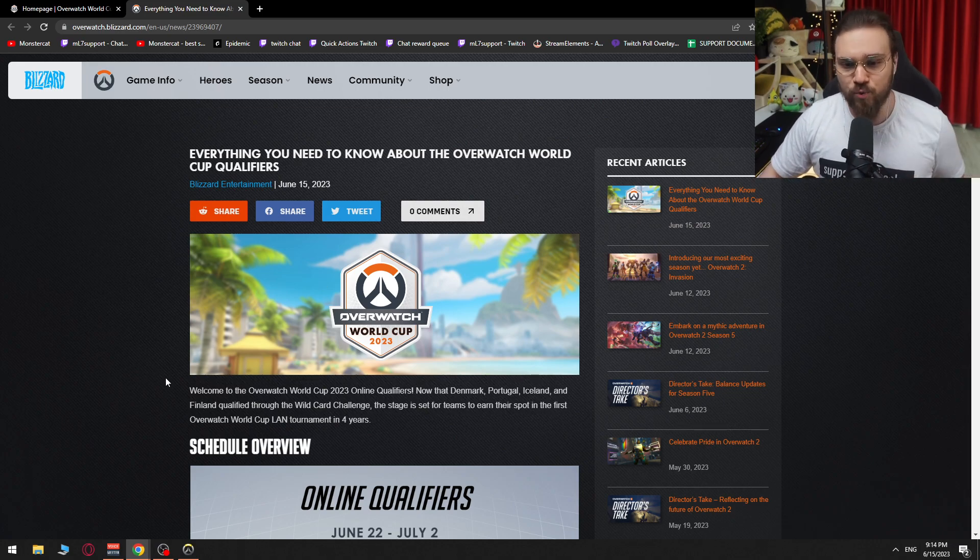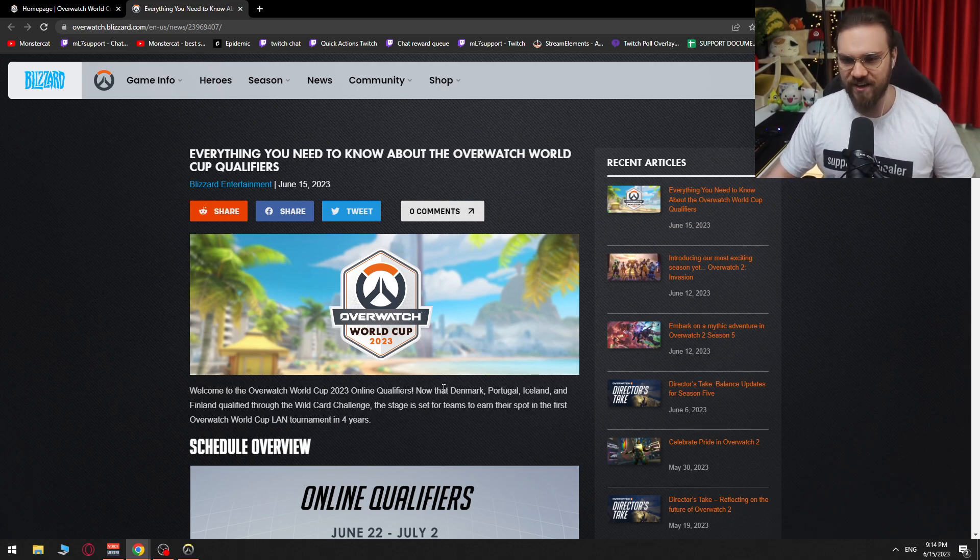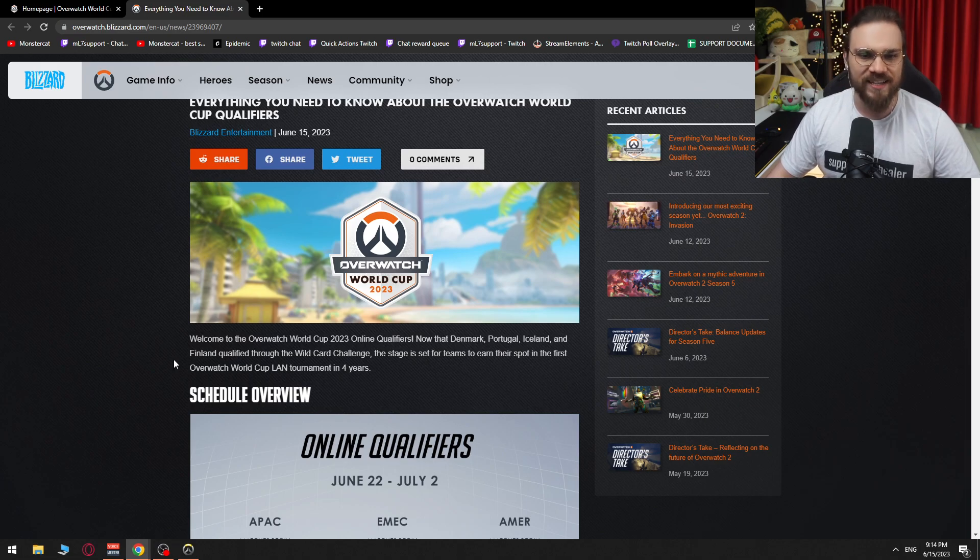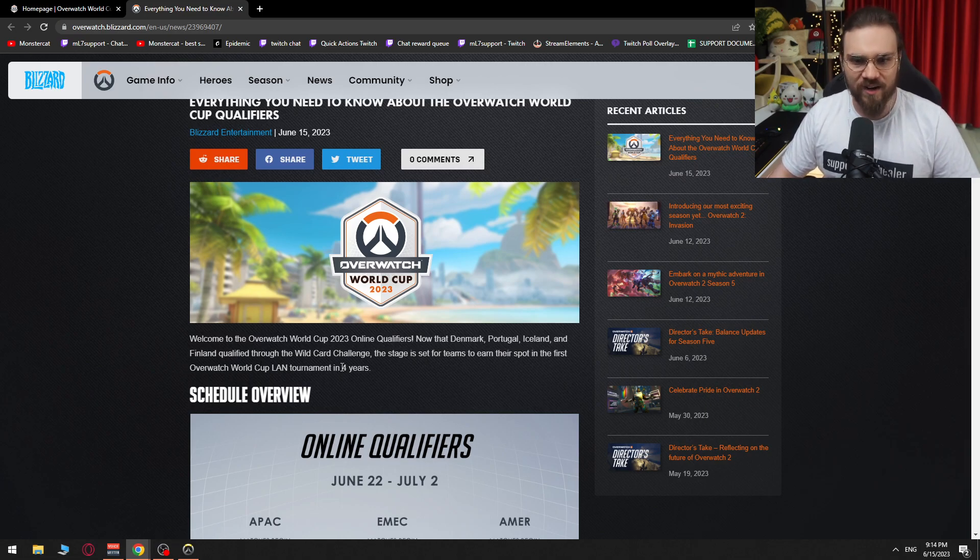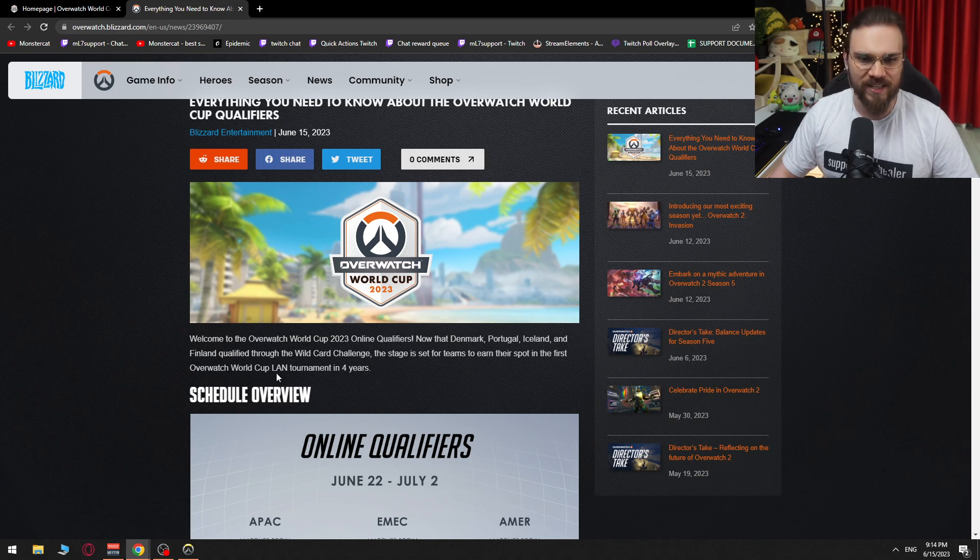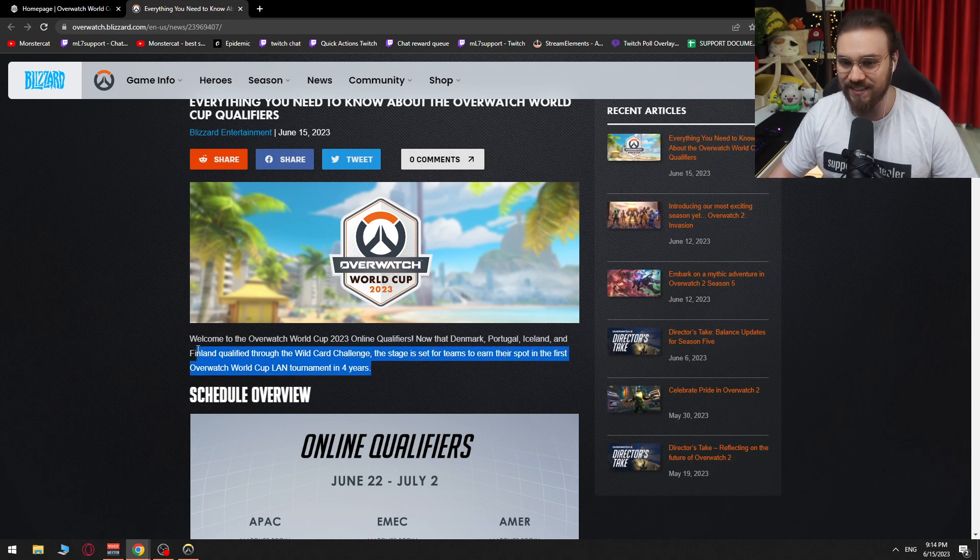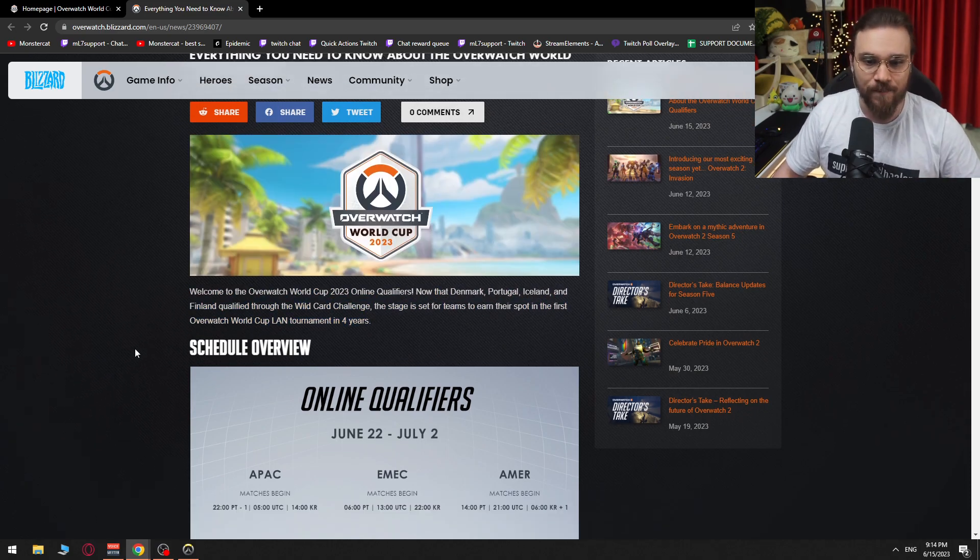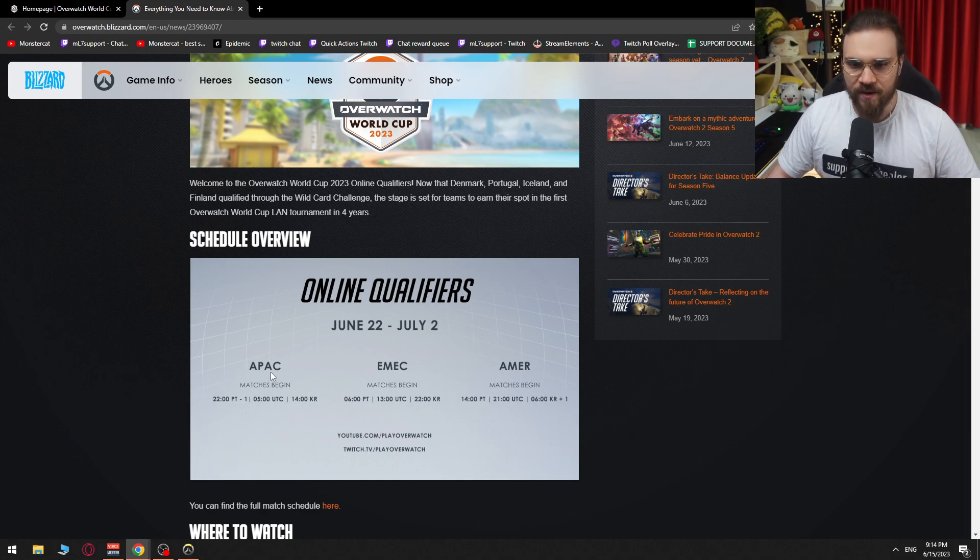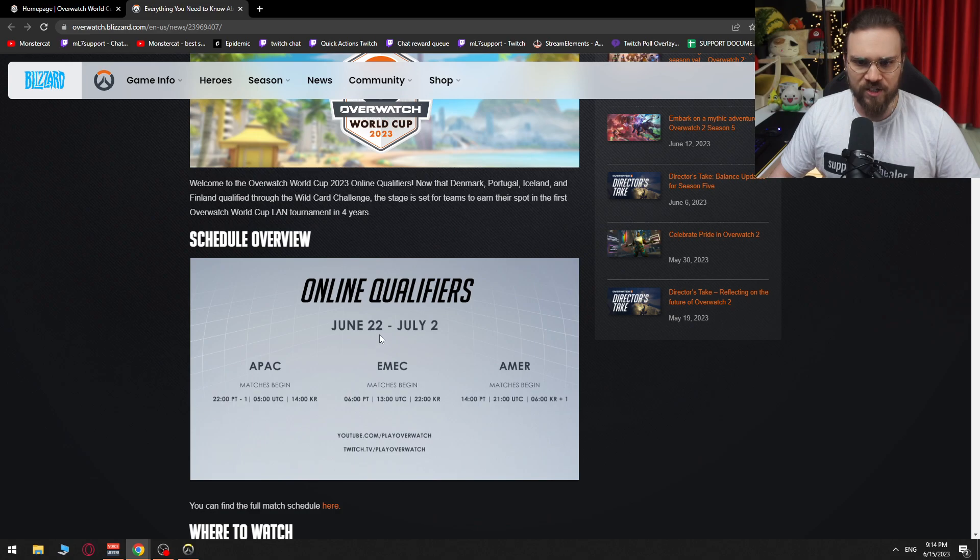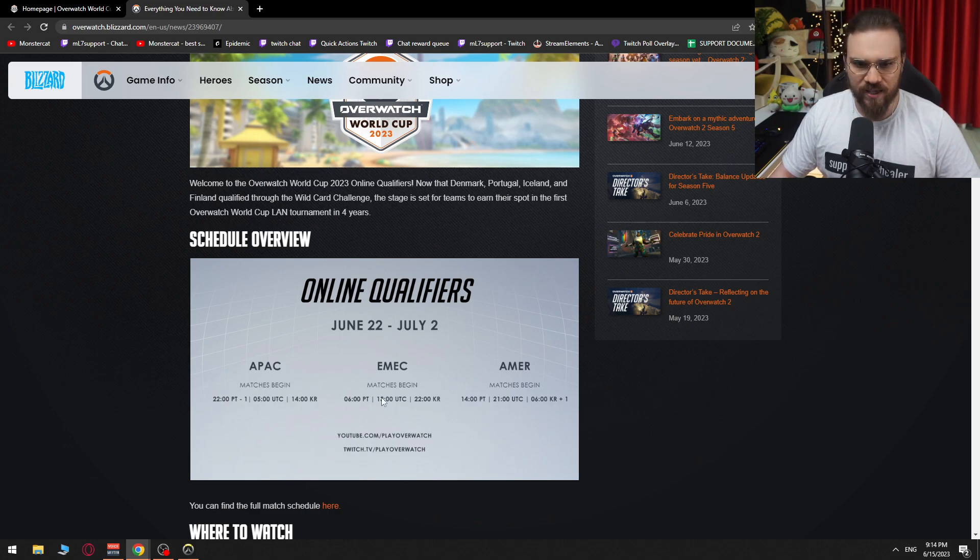Welcome to the Overwatch World Cup 2023 online qualifiers. Now that Denmark, Portugal, Iceland, and Finland qualify to the wildcard challenge, the stage is set for teams to earn their spot in the first Overwatch World Cup LAN tournament in four years. Schedule overview. APAC, EMEA, America, online qualifiers, June 22nd until July 2nd.